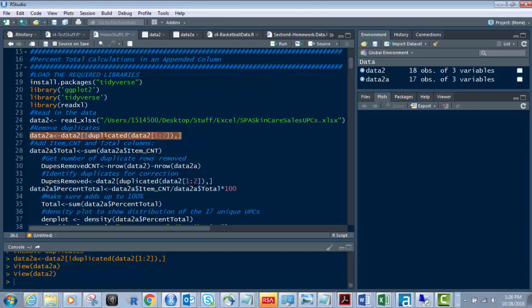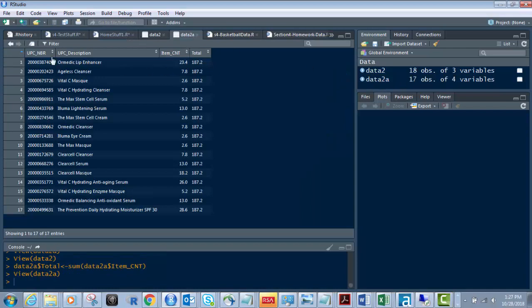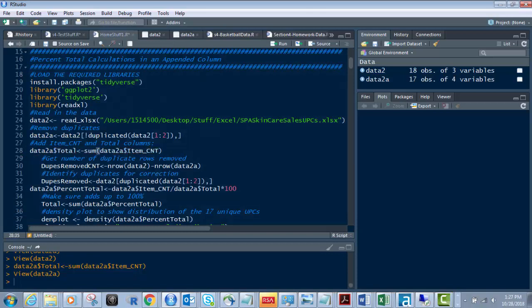Now we need the total of the columns because we're doing percent total calculations. What I want to do next is add in those total columns. I'm creating a new appended field or column to data2A — not data2. So data2 has three variables, but data2A now has four variables. There is data2A — it has everything data2 has, plus this total column, figured off the data with the extra duplicate removed.